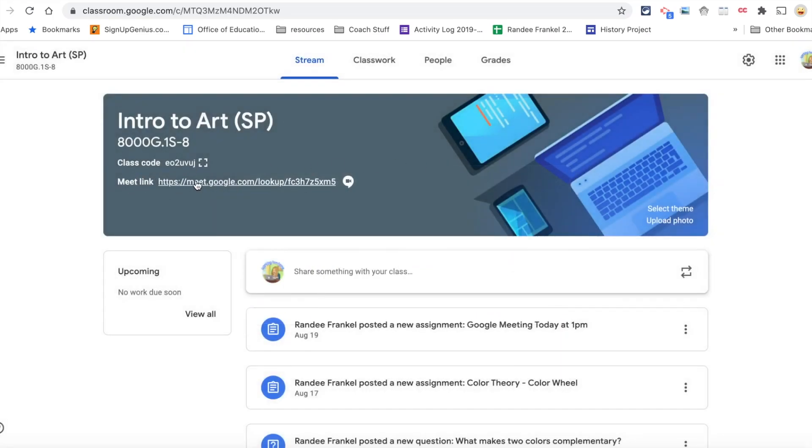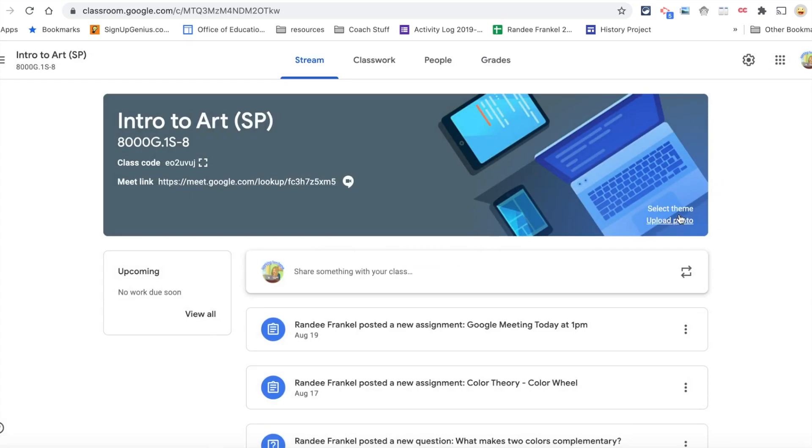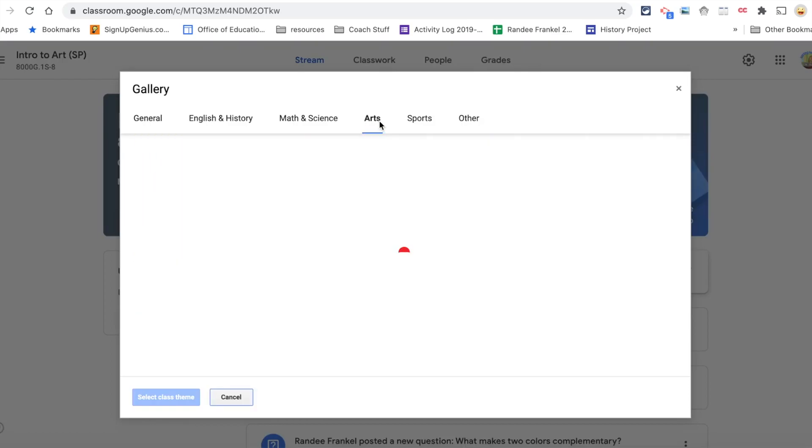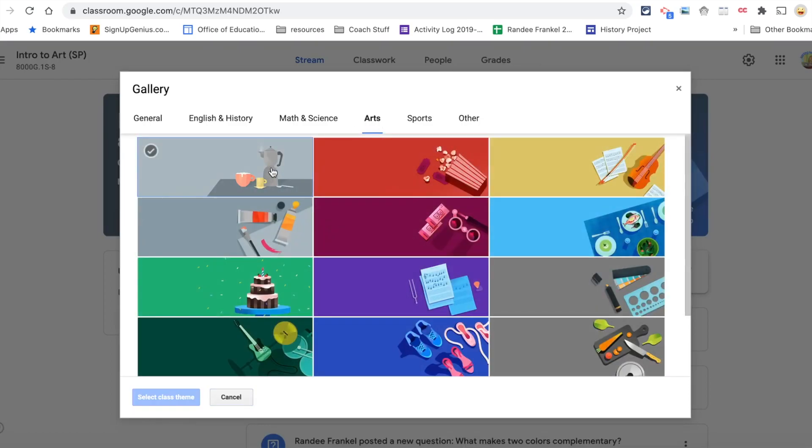You will also have the Meet link if you turned on that option in your classroom. At the bottom right of the banner, you will see you can upload a photo for the banner or you can select from a pre-existing theme.